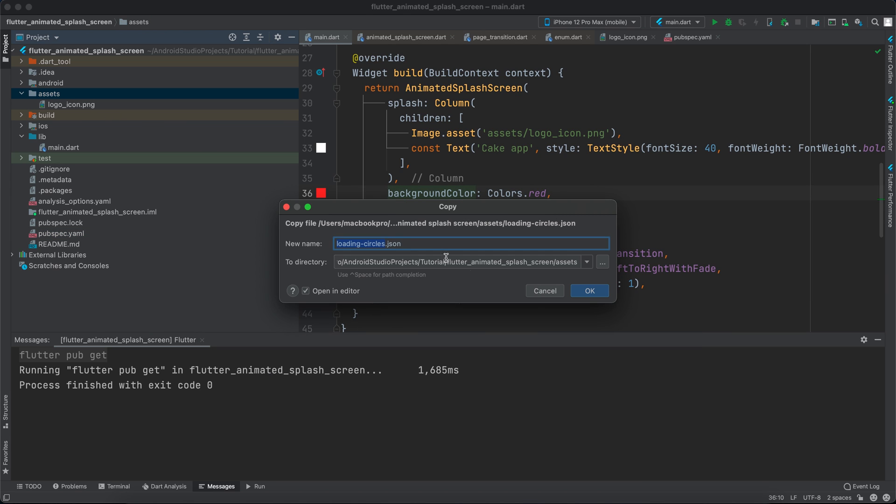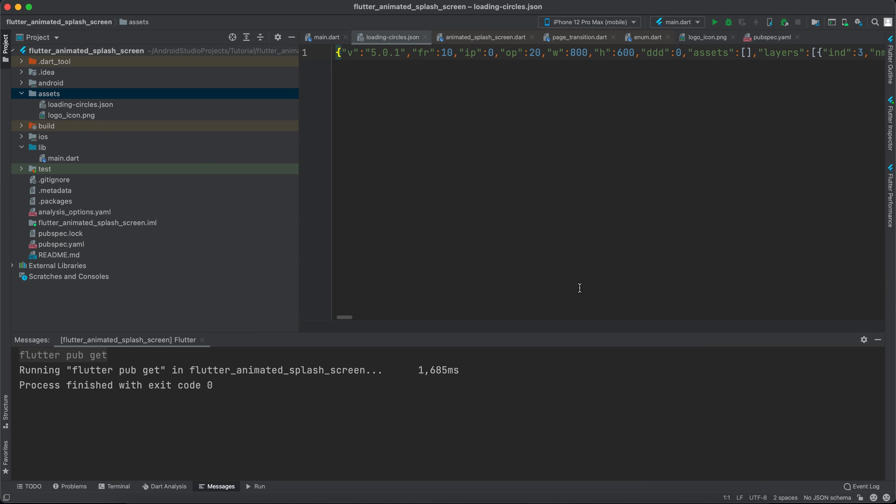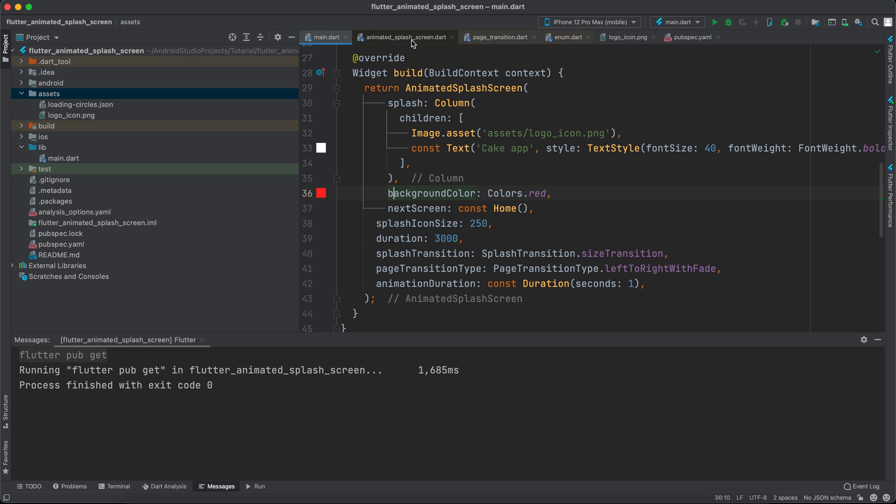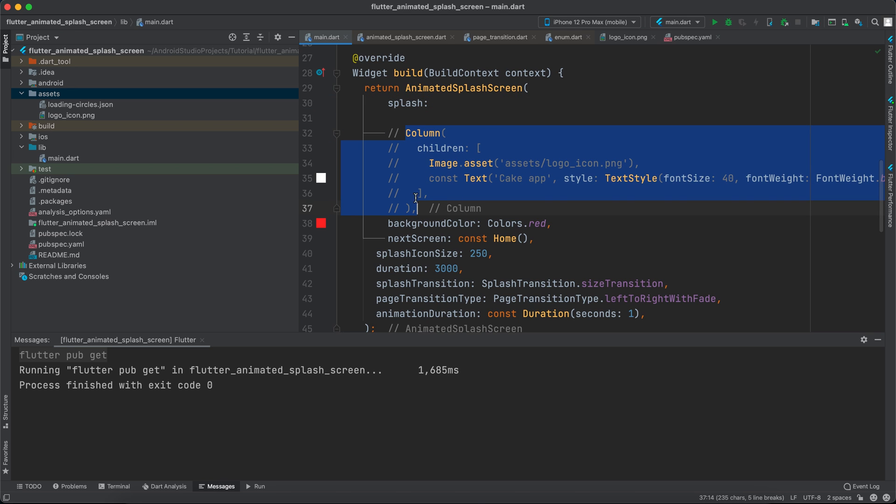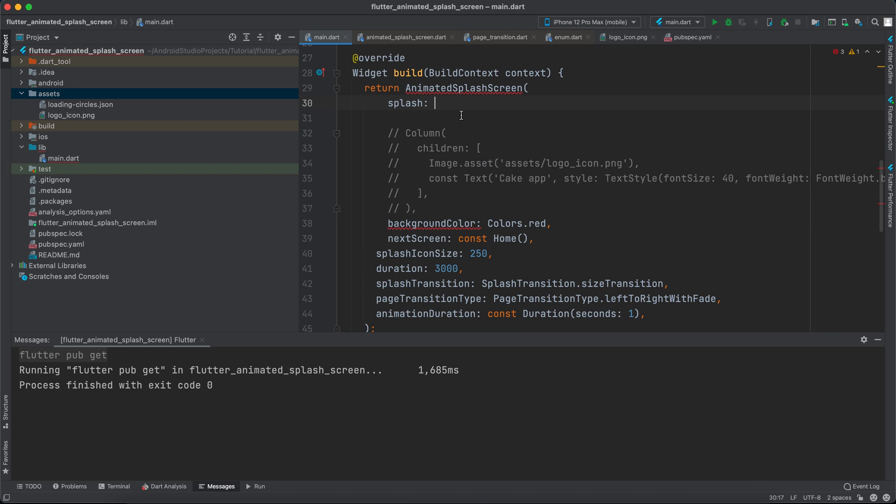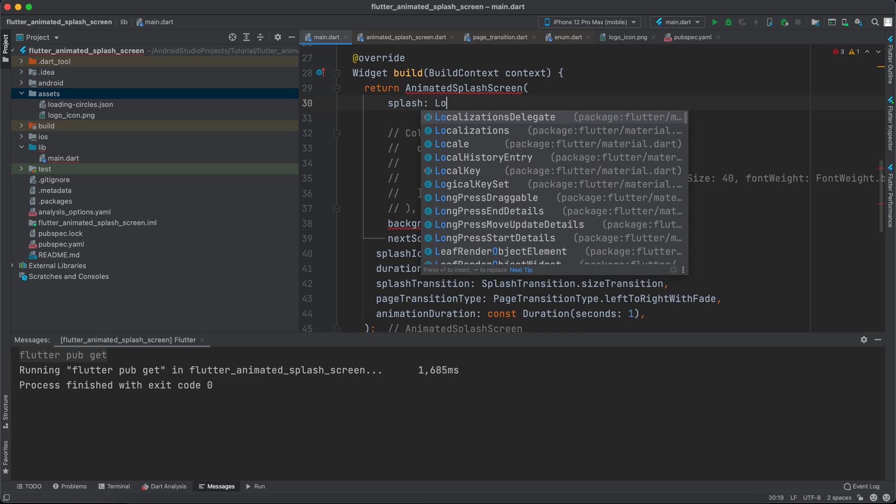And I'll close it and I will go back to the main. Now I don't want the column, however I will keep it - I will just comment it. And here in the splash I will say Lottie.asset.